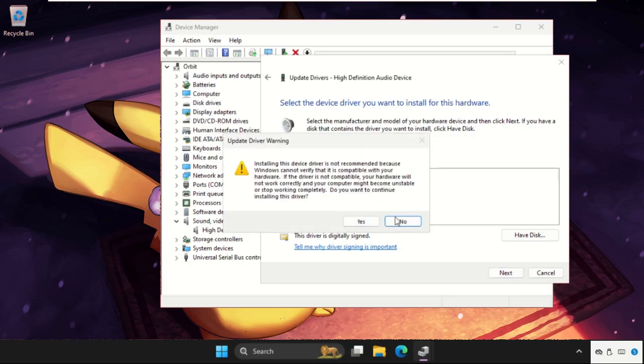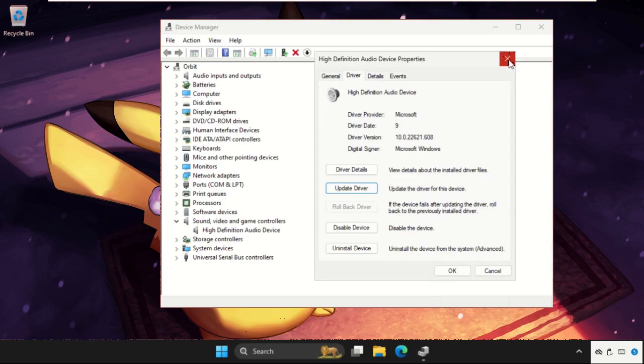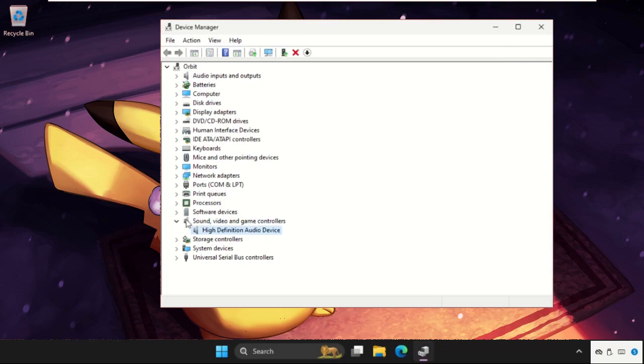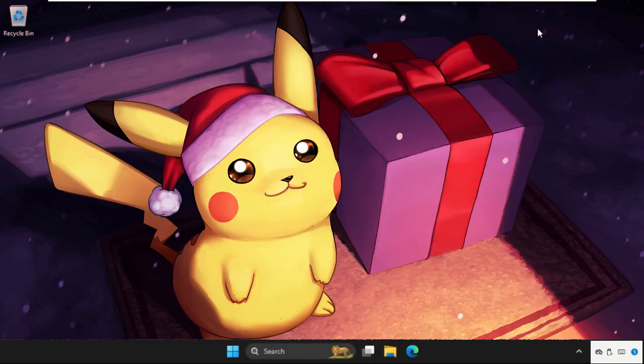Now if this does not work, then simply right-click on it and click on Uninstall Device and simply restart the system. Problem will be solved. There is another method to fix this issue.